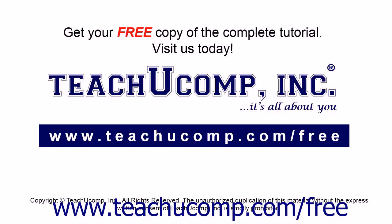Get your free copy of the complete tutorial at www.teachyoucomp.com forward slash free.